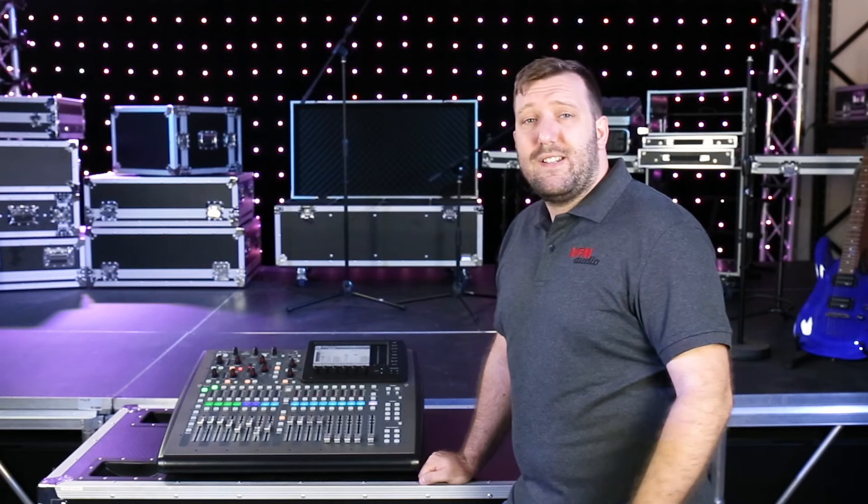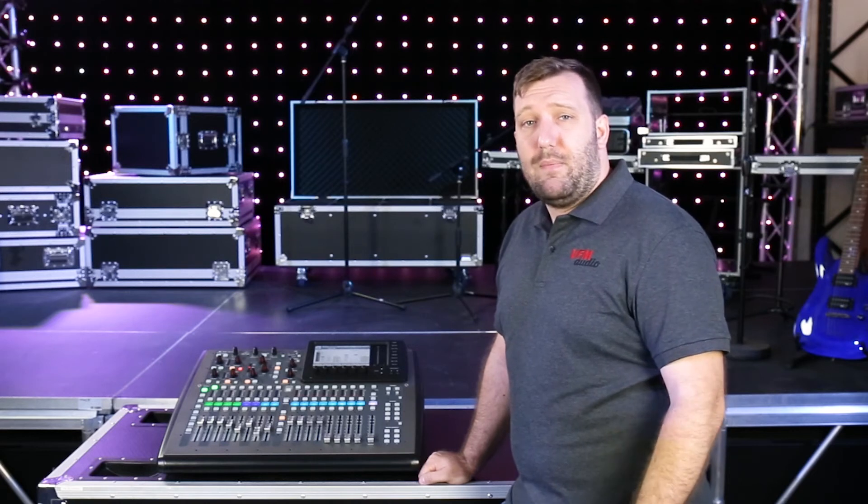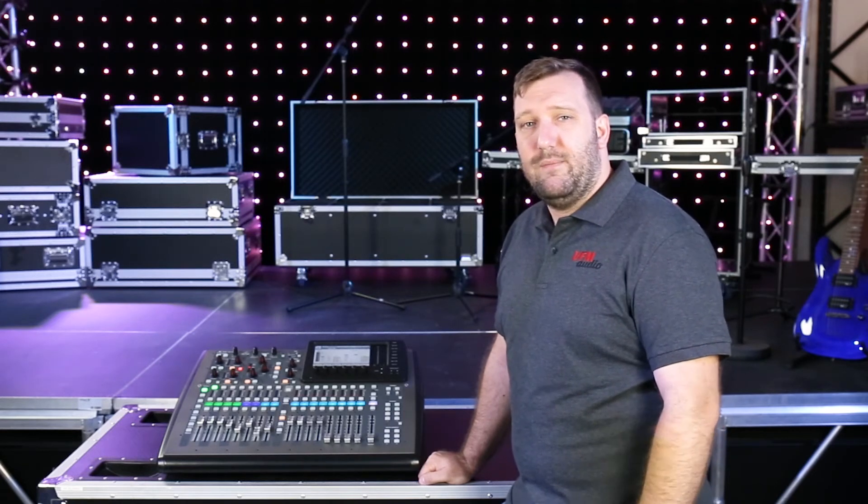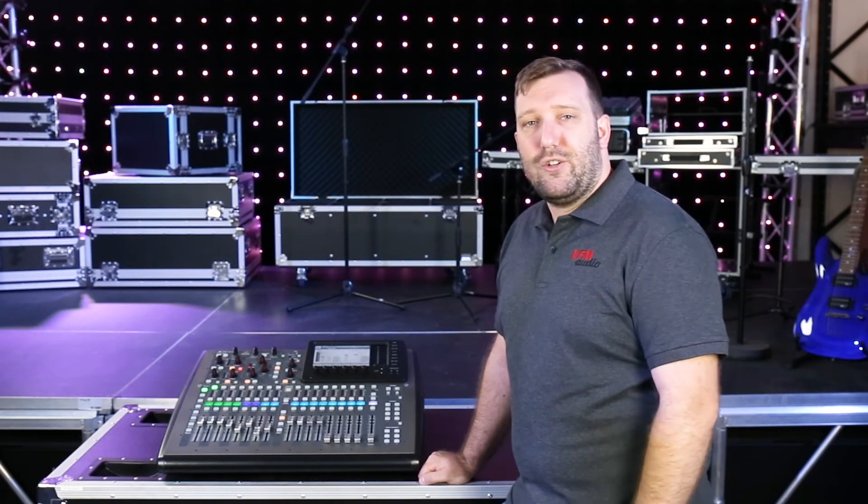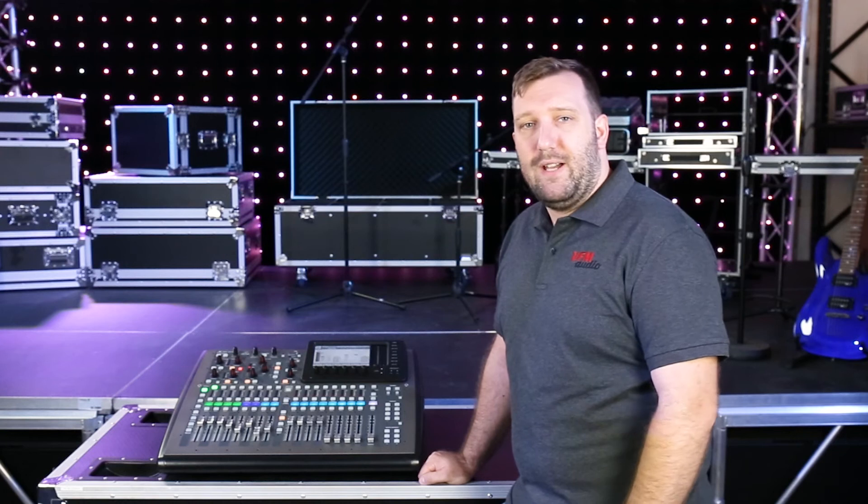So that's just a glimpse of the capabilities of the routing section of the X32. Let us know your tips when it comes to routing.